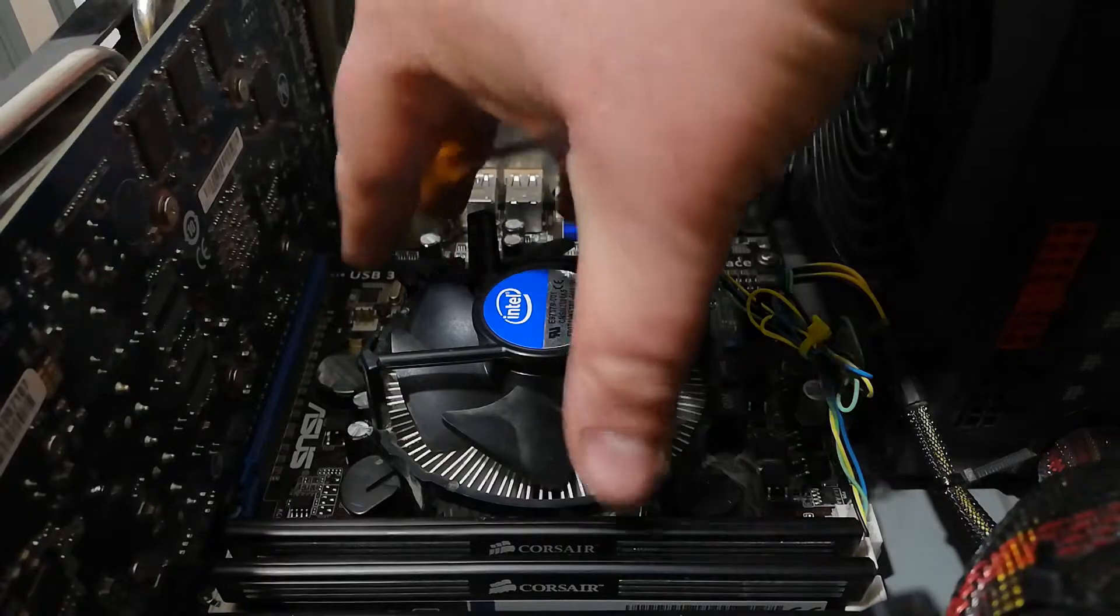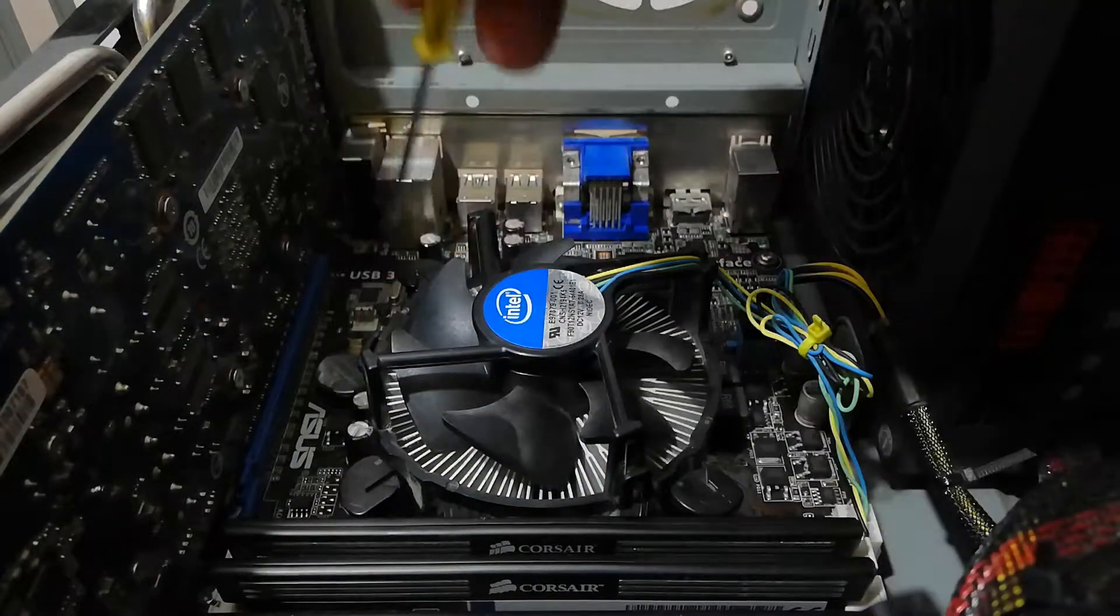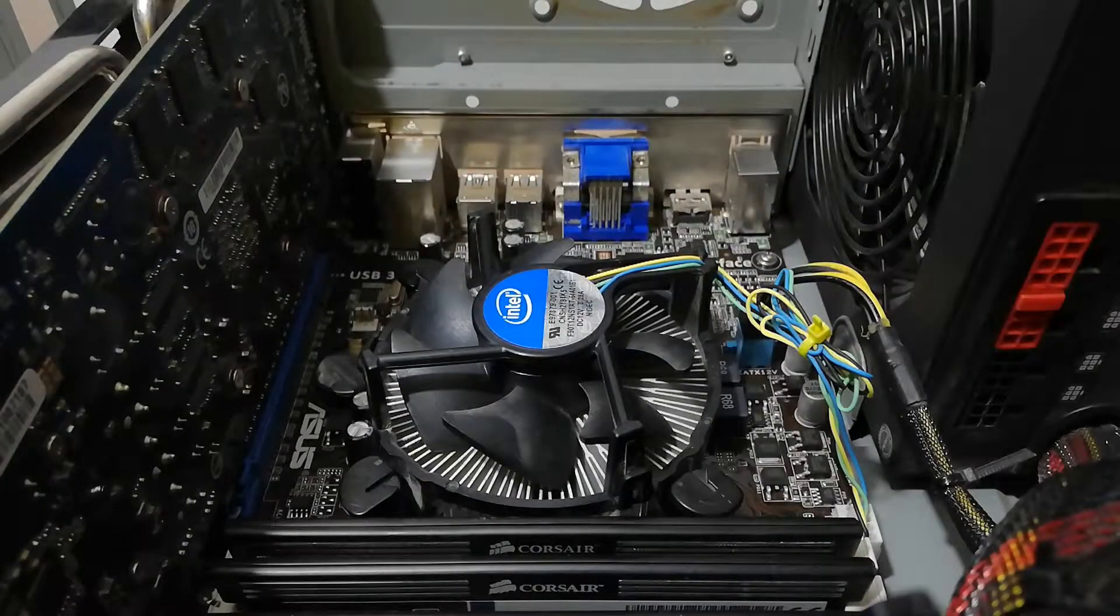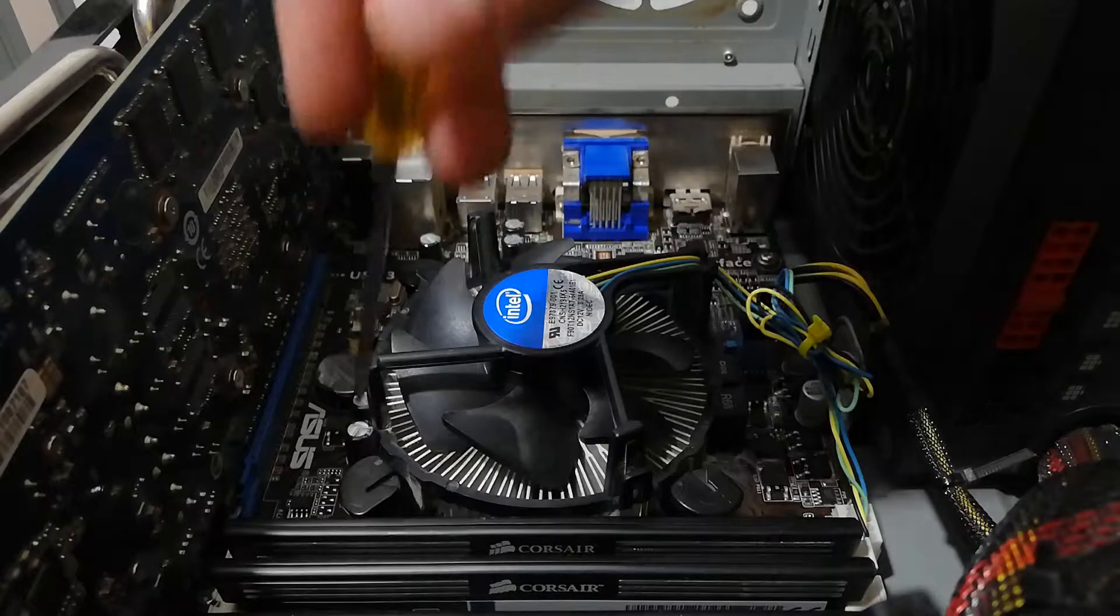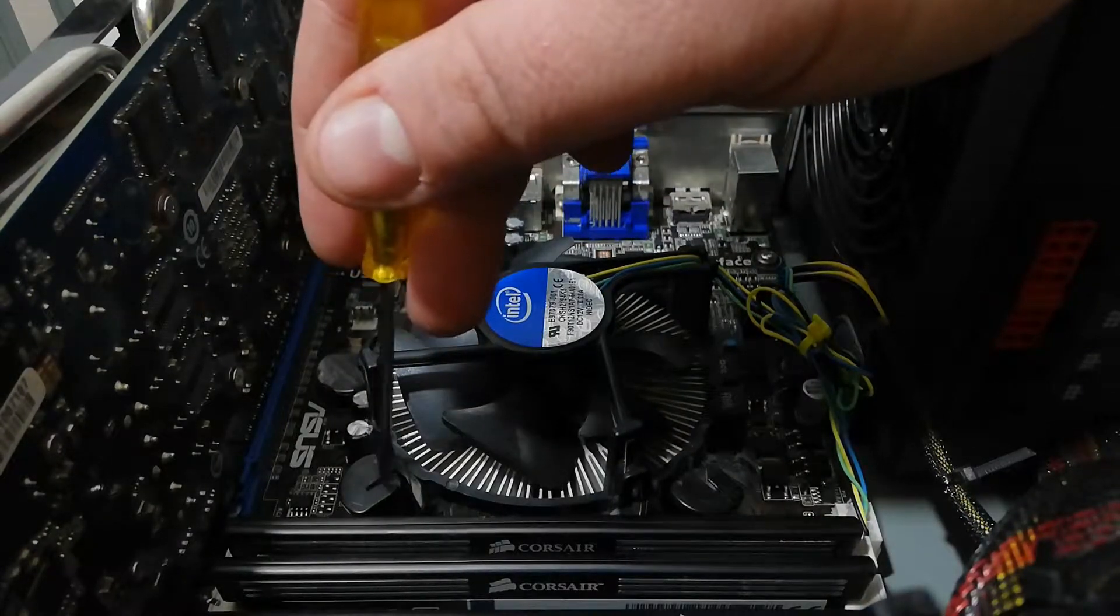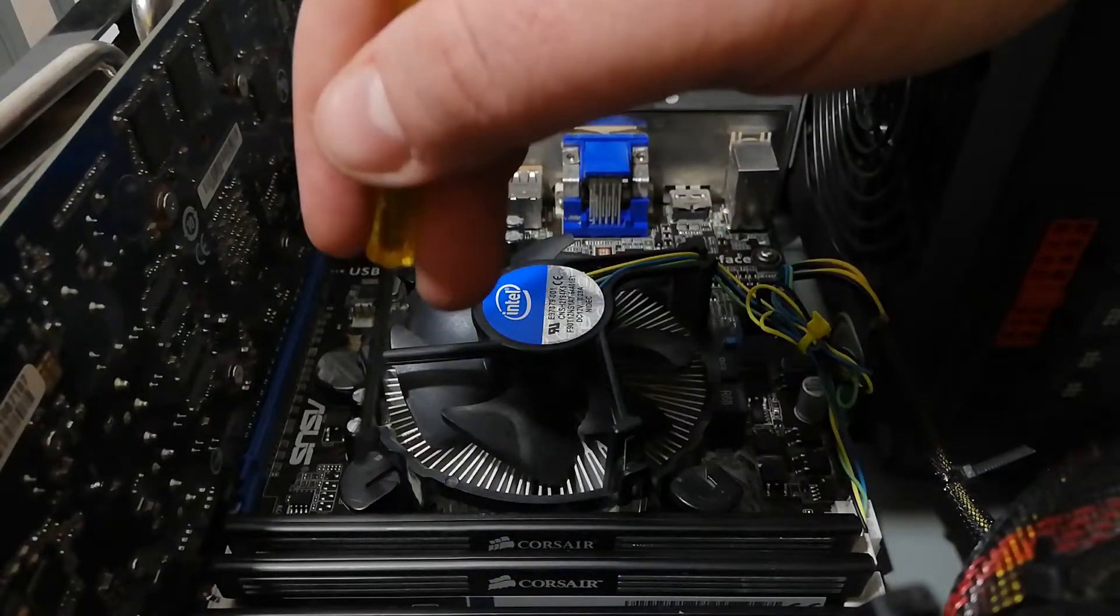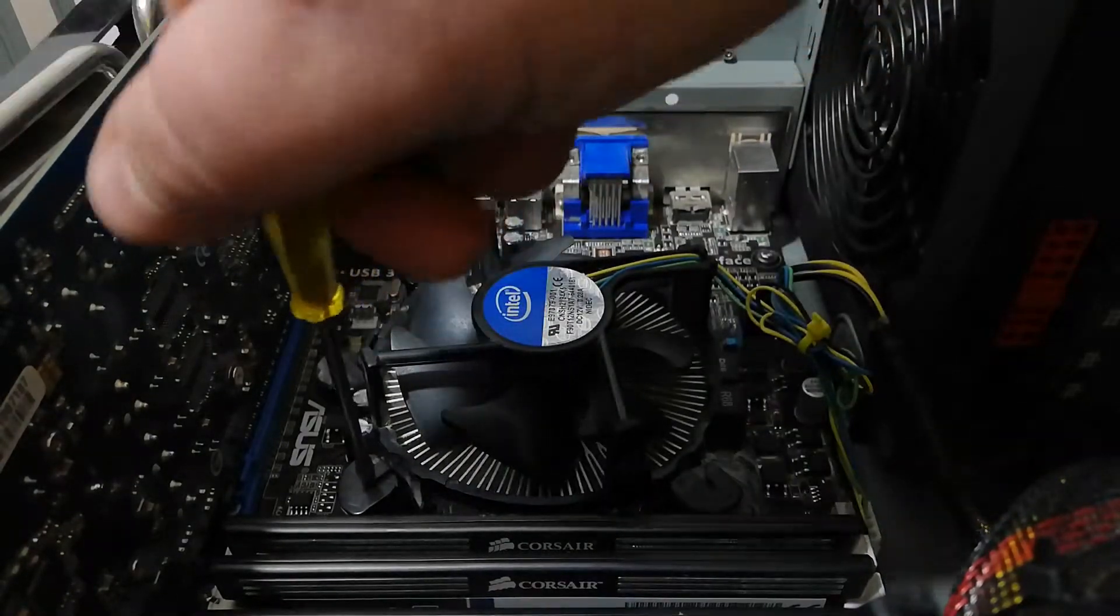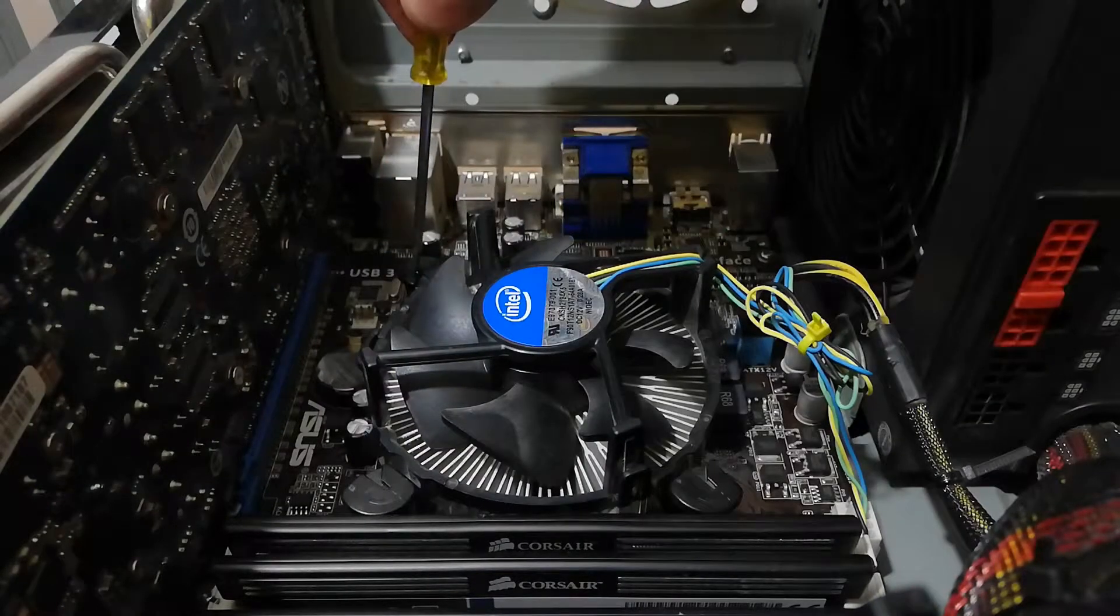First, we need to take the cooler out where those 4 pins are keeping it in place. To take it out, we need to unlock those 4 pins. How do we know if the pins are locked or not? On each pin's head, we have a line. If the line is looking directly at the fan, then the pin is locked. To unlock, you need to turn the pin 90 degrees counter-clockwise. Do the same for all 4 pins.